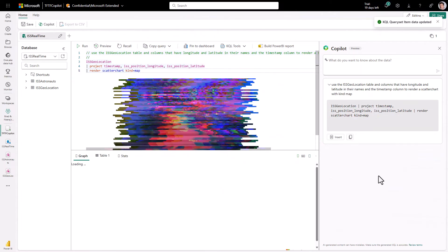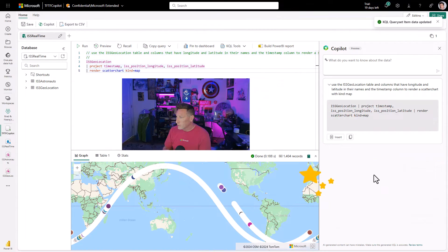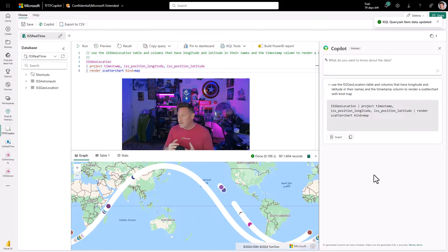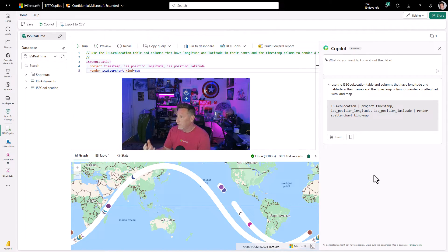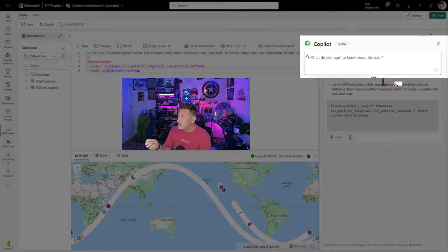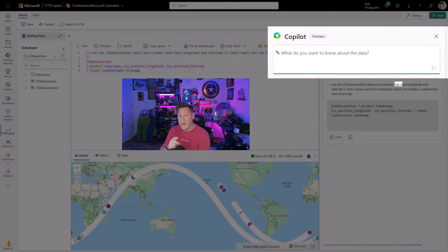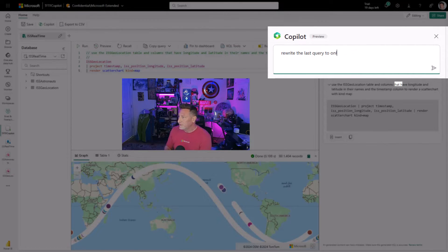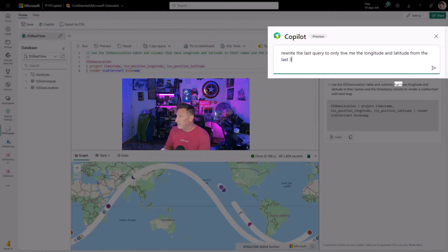Now let's go ahead and run it. There's some Fabric magic right there. I can see the data that I have — it's rendered in the map the way I wanted it. It generated this KQL. But I want to limit this, so let's rewrite the last query to only give me the longitude and latitude from the last 30 minutes.